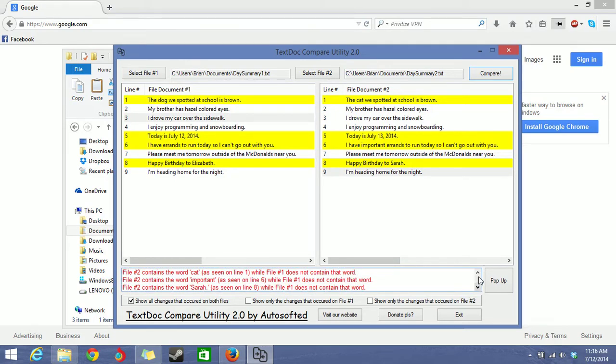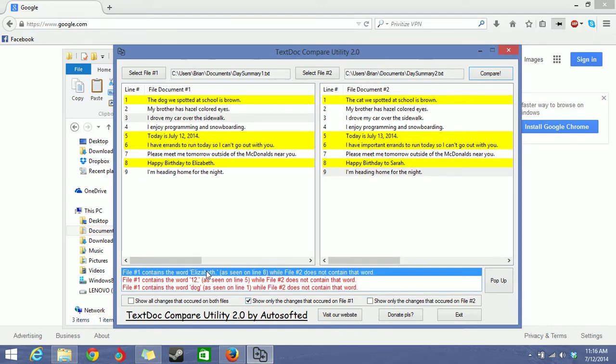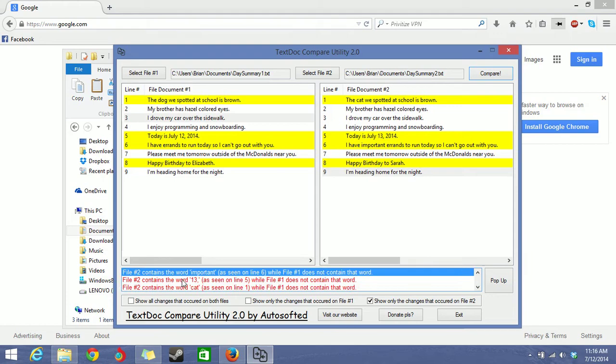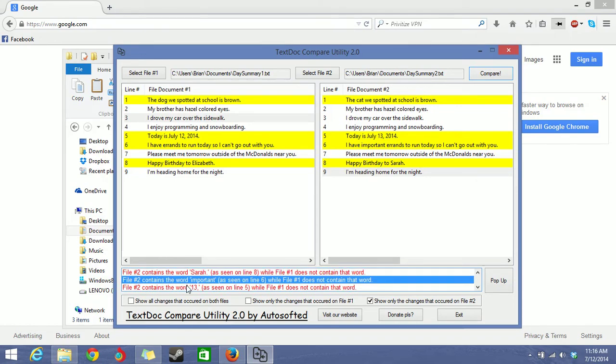You can even filter your results to only show changes that occurred on one file like file 1. Or show only changes that occurred on file 2. So right here it only shows file number 2 changes.